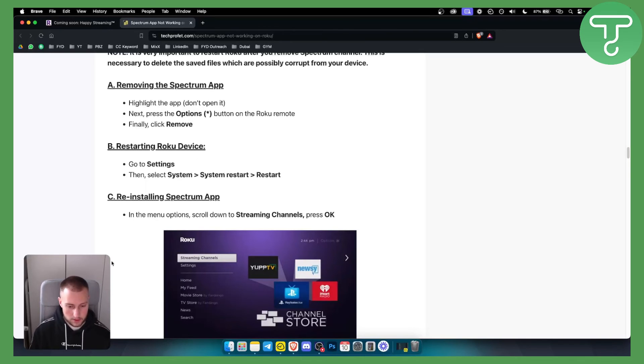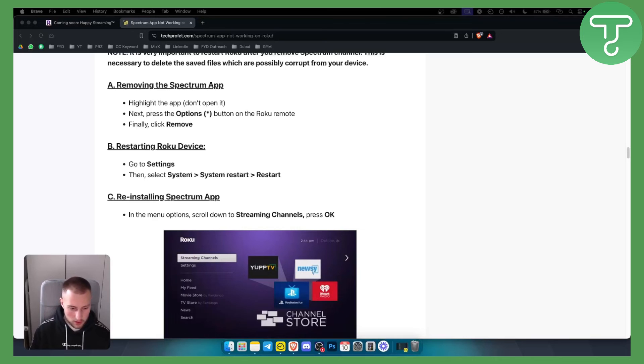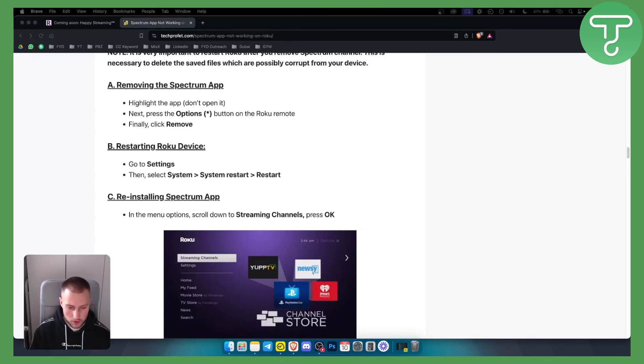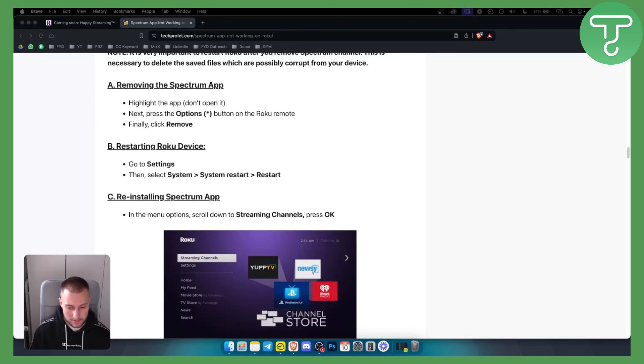So those are a couple of things on how you can fix Spectrum app not working on Roku. If you have something specific that you want to go through, comment down below and I'll make a video on that as well. Thank you guys for watching.